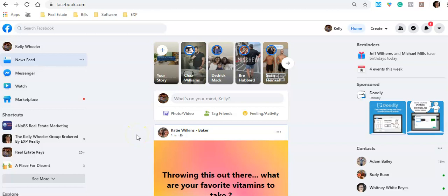Hey guys, Kelly here. I want to share a really incredible tool that Facebook just released. This is for those of you struggling with how to create an ad — you've seen my videos, you've seen other people go over how to do a Facebook ad, and you're just overwhelmed. Facebook has learned and heard, and they have made creating an ad so simple. Literally within a couple of minutes you can have your ad launched, and you don't have to be a techie genius to do it.